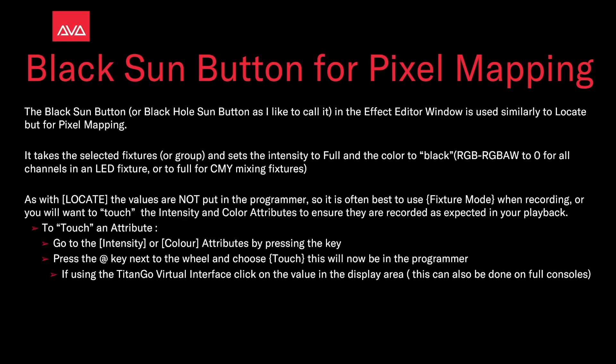As with Locate, values are not put in the programmer, so it is often best to use fixture mode when recording, or you want to touch the intensity and color attributes to ensure they're recorded as expected in your playback.